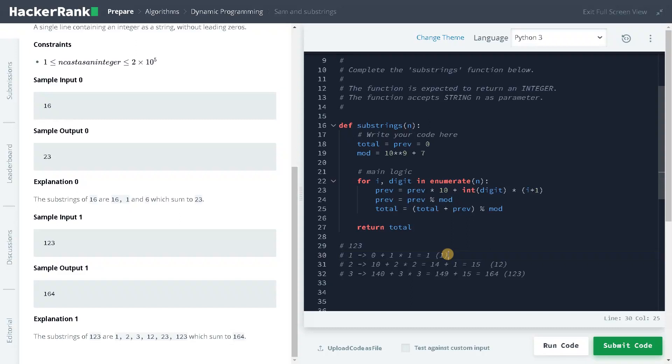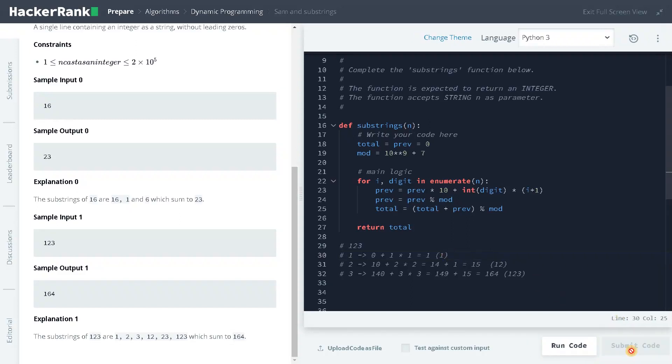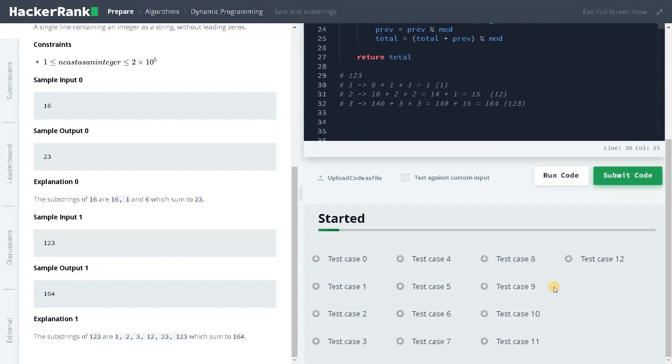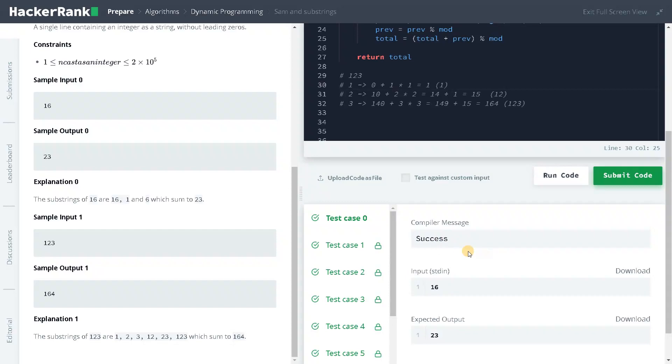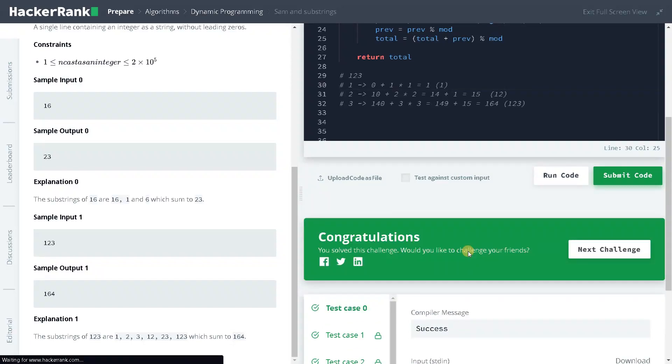So if you have any other approach apart from this, leave a comment below. Let's submit the code once to check all the test cases have been passed. So yeah, everything is passed. Apart from that, if you like this video, hit the like button and don't forget to subscribe the channel for future videos. See you guys in the next video.